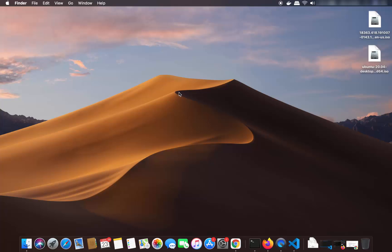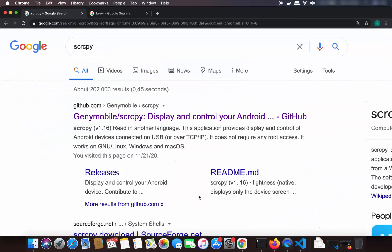Hey guys, in this video I am going to show you how you can cast or mirror your Android phone screen on your Mac operating system. So let's get started and see how we can do this. First of all, we are going to use a tool called SCRCPY, sometimes also called screen copy.